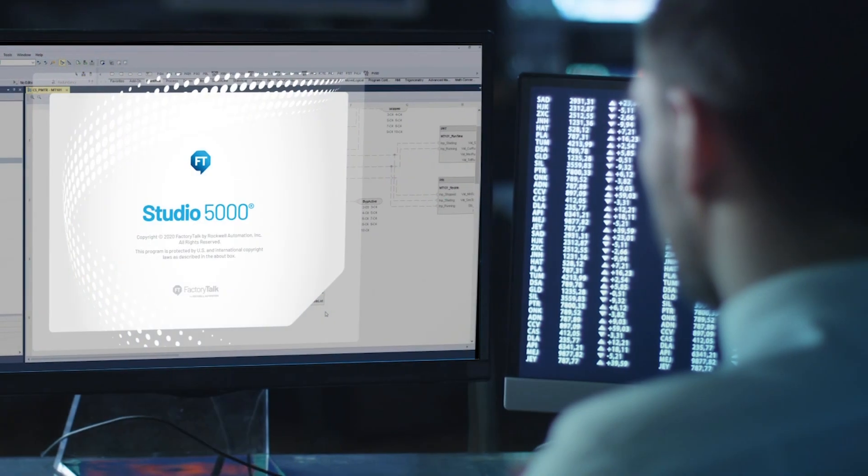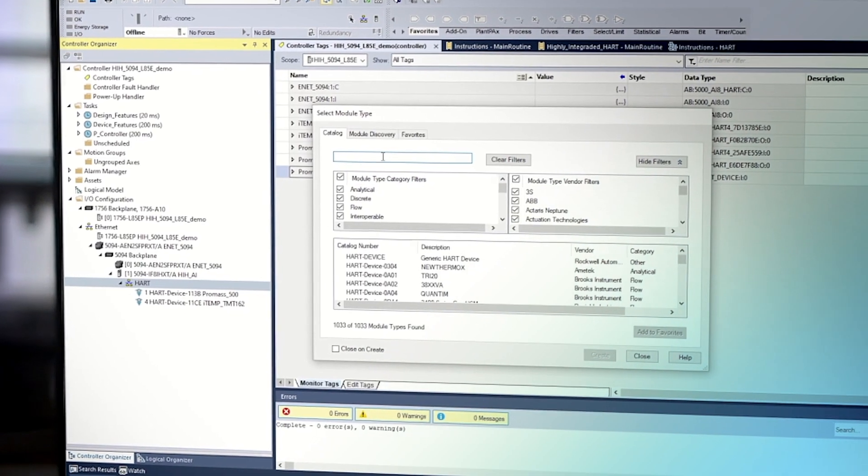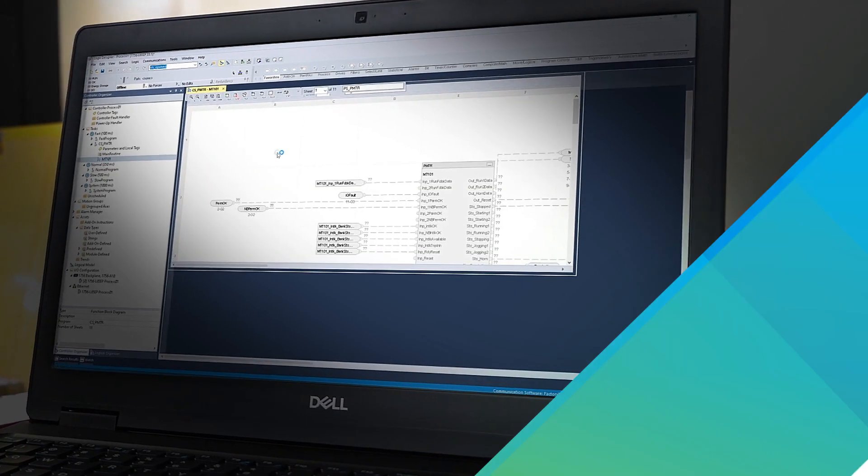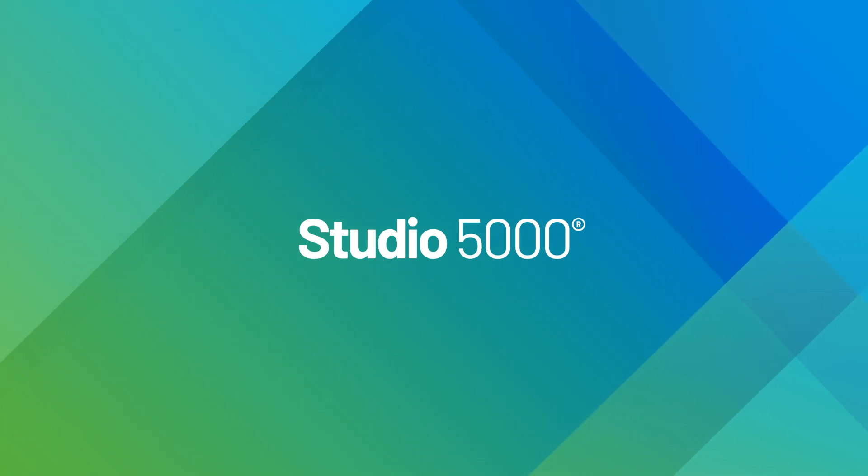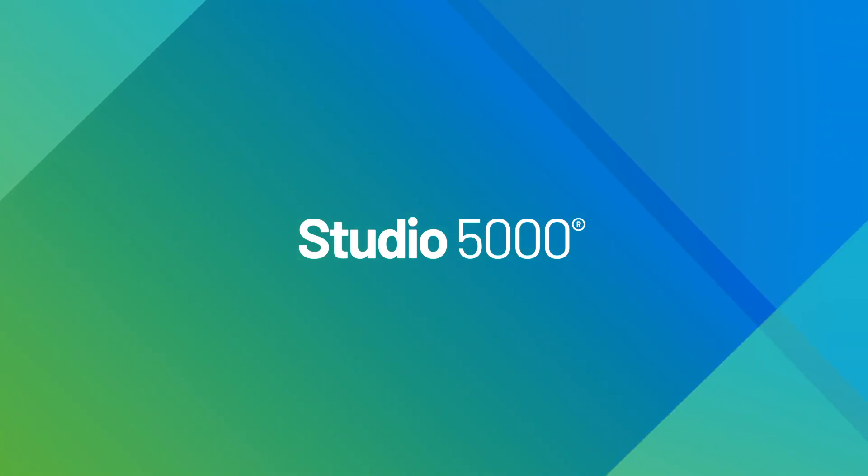A designed software that fosters simplicity, integration, and efficiency. Studio 5000 from Rockwell Automation empowers your workforce so that you can stay ahead of your competitors.